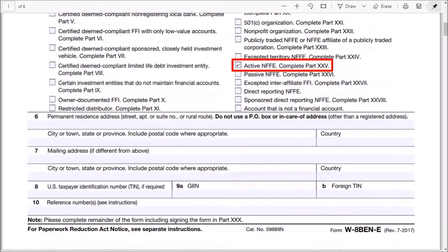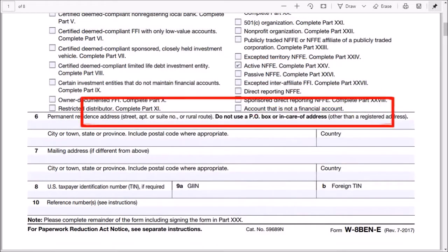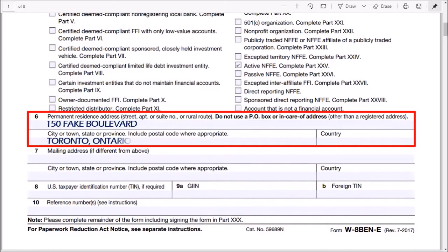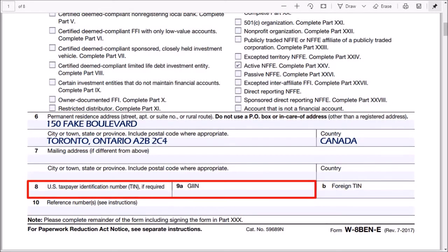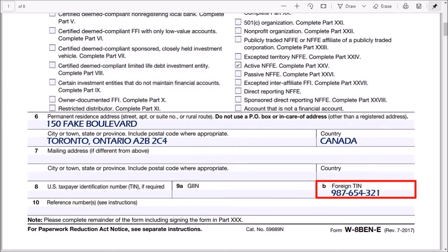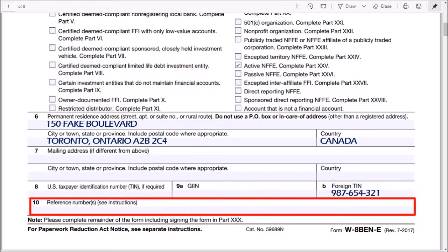Let me scroll down. In line 6, enter the permanent residence address of your organization. You can leave line 7 blank if your mailing address is the same as your permanent address. Lines 8 and 9A you can leave blank. In line 9B for foreign TIN or tax identification number, enter your business number — in Canada you'll be assigned a 9-digit business number. In line 10 you can leave it blank.